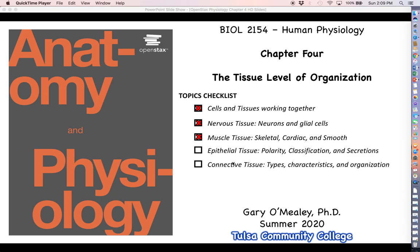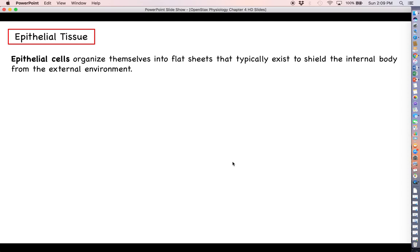Hello and welcome back everyone for more human physiology. Next on our agenda we are going to start looking at epithelial tissue. Our discussion on this is going to be a little bit more involved than our discussions were on nervous tissue and muscle tissue, because there's not exactly a chapter dedicated to either epithelial tissue or connective tissue.